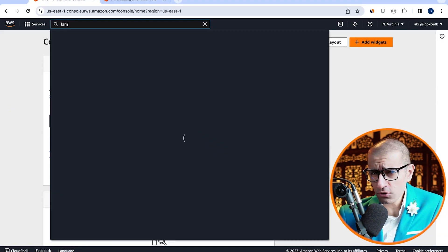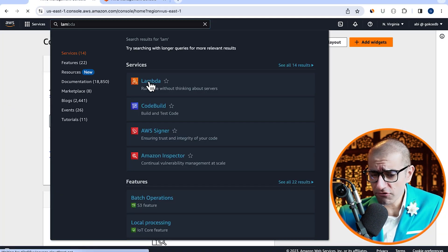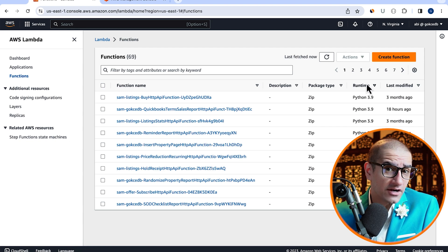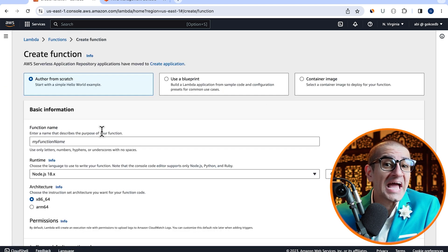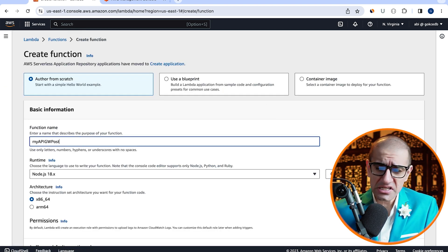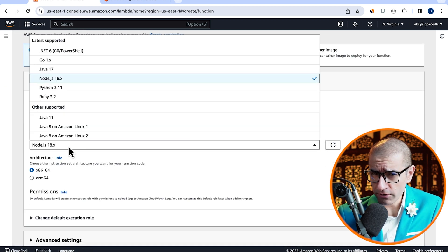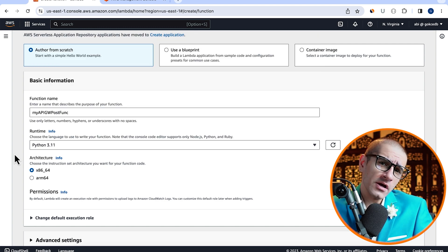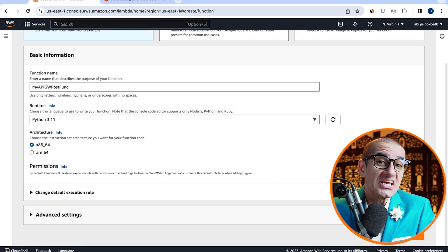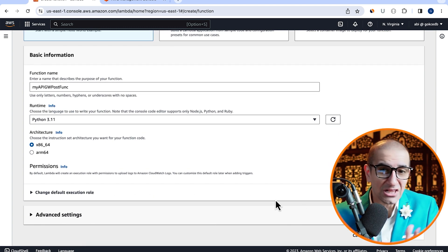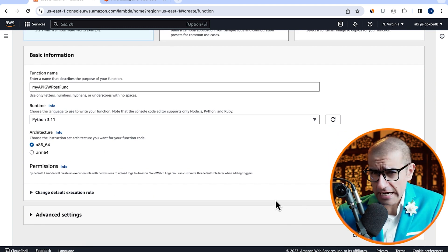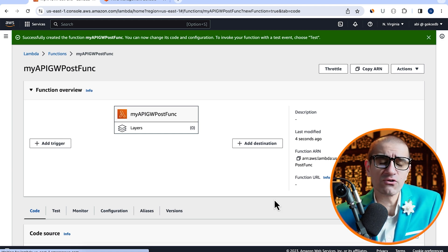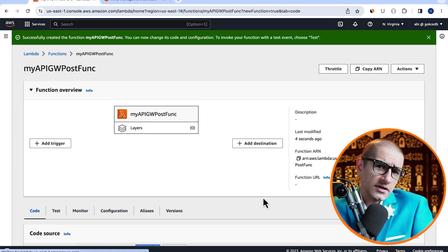Let's start by navigating to the Lambda service, then click on create function and give it a name. Select Python from the runtime dropdown, then hit the create function button. Looks like our Lambda function was successfully created.